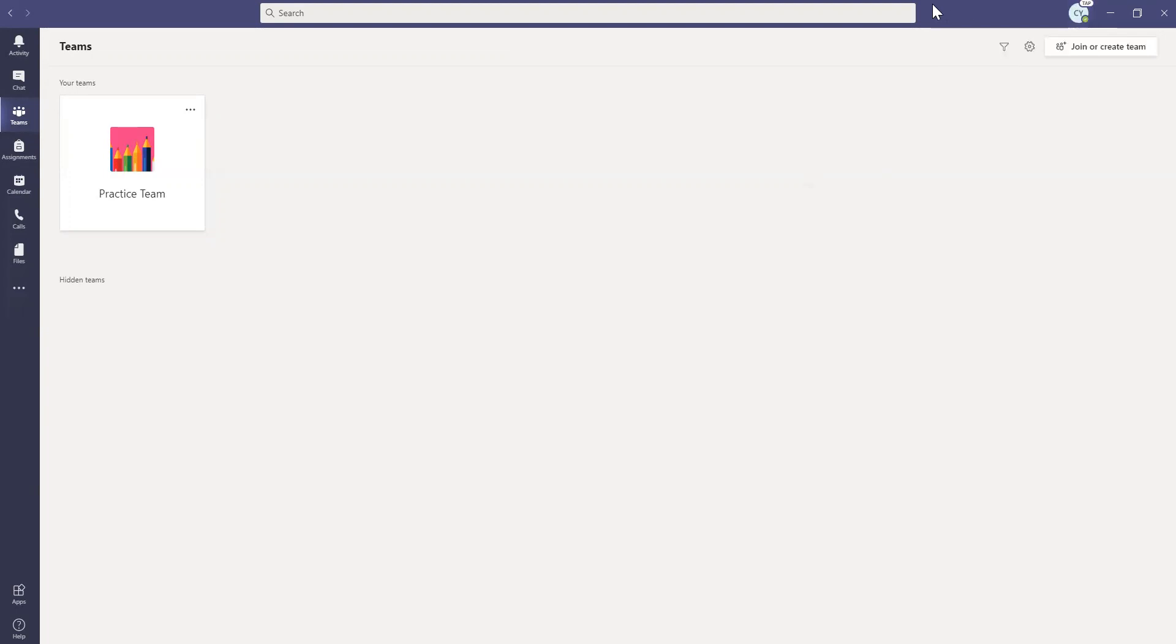And what that does is it completely refreshes your app, even though you had your updates. So I like to do both so that I know that my Teams app is ready to go during class.